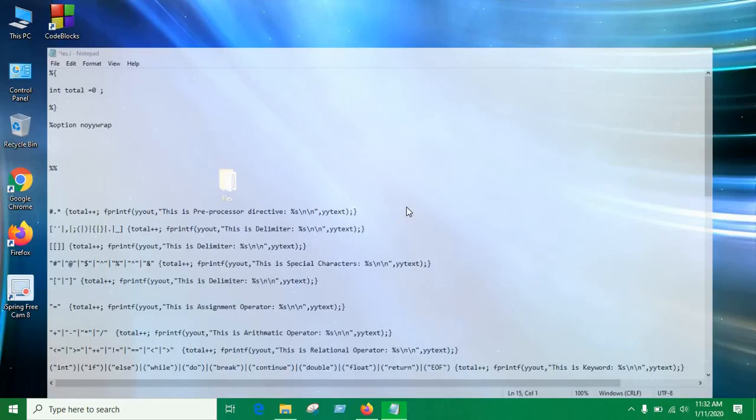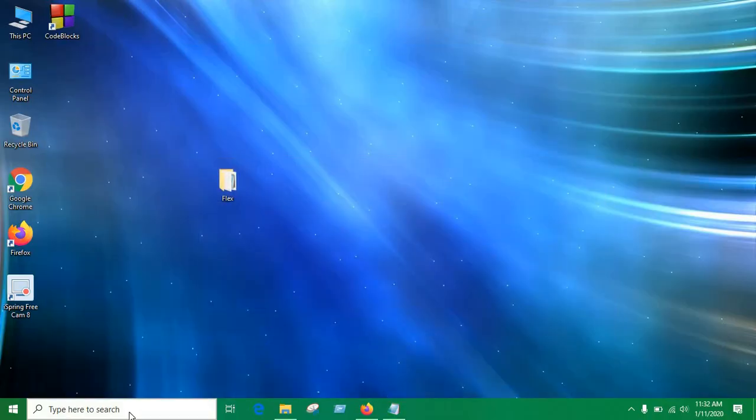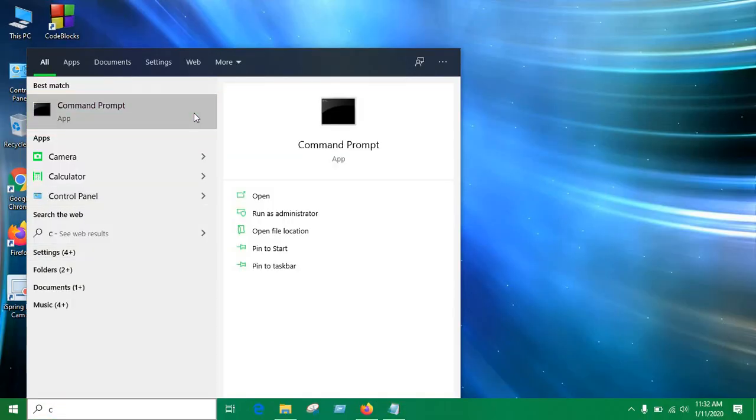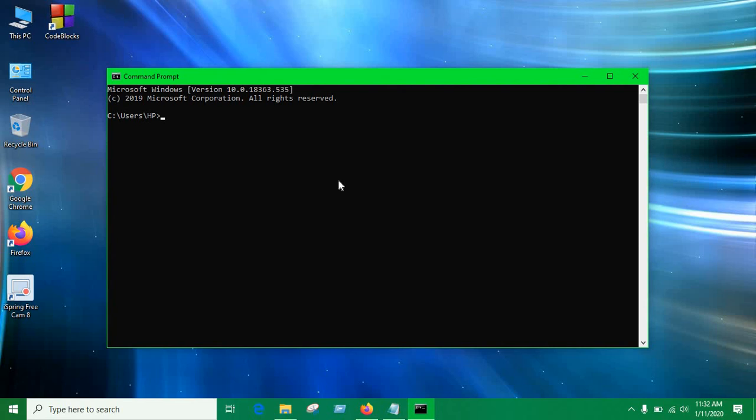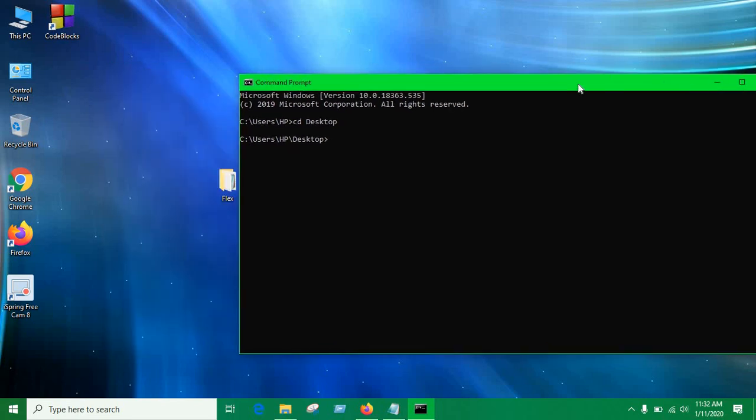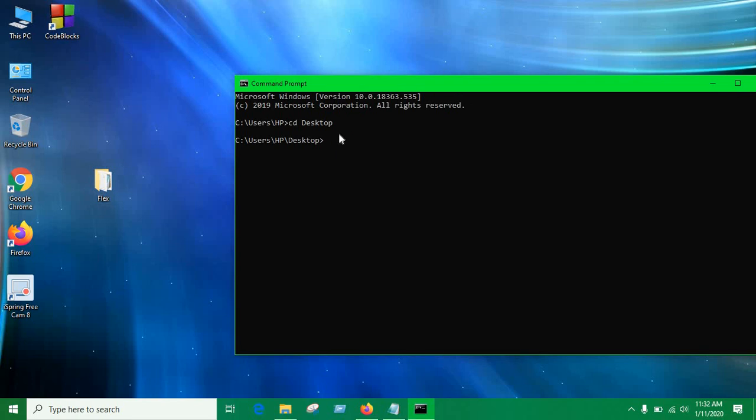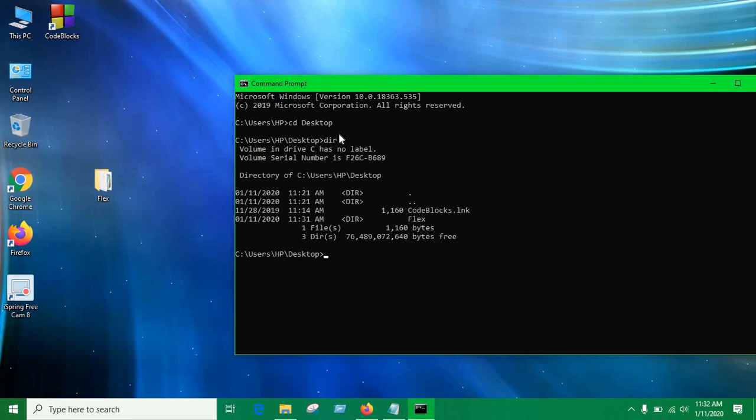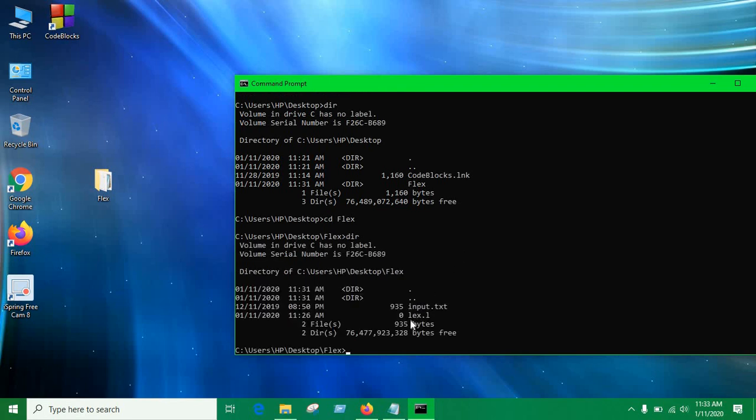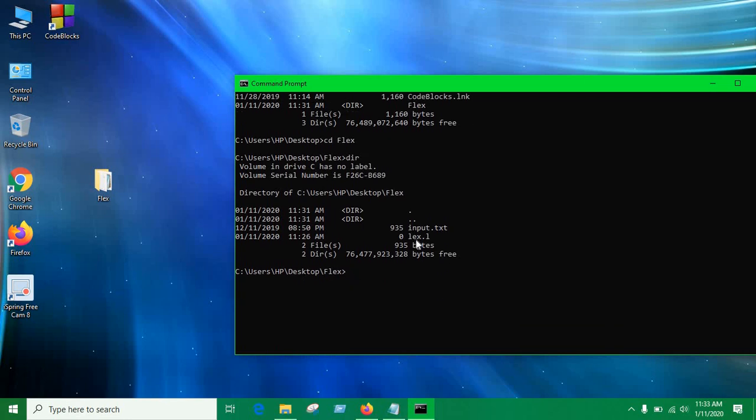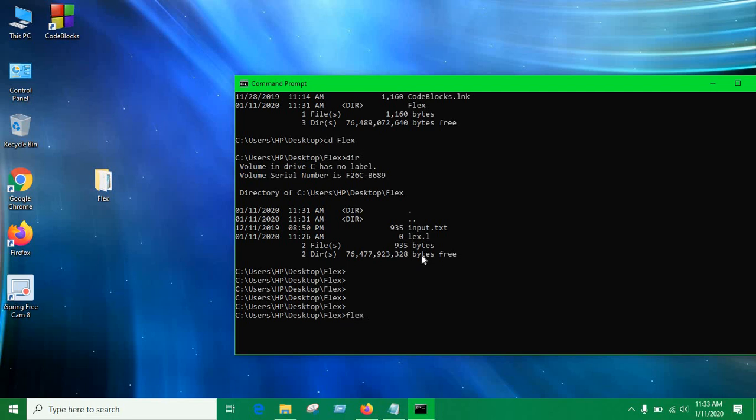So let's open the command prompt. Change the directory to desktop. One thing, if you're using Linux it's also the same, you can use the terminal to run the program. So let's go to desktop and if you just type dir it's gonna show this directory is flex. So you're gonna go inside this flex. So you can create the file in any directory as you want, it doesn't matter that much, it's the procedure what you have to follow.